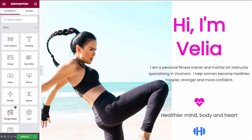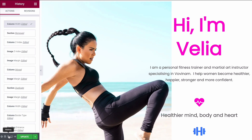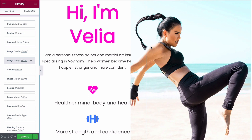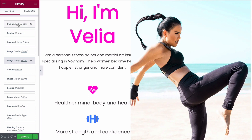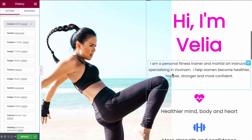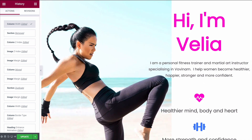Tip number six is revision history. Elementor has a handy history tool down in the bottom left-hand corner. If you've made a change you don't like, simply open up the history tool and you can go back. Choose a particular edit and it'll take you back to that stage. This way you can go forwards and backwards in time while designing — it's an easy way to correct any mistakes or things you decide you don't like.